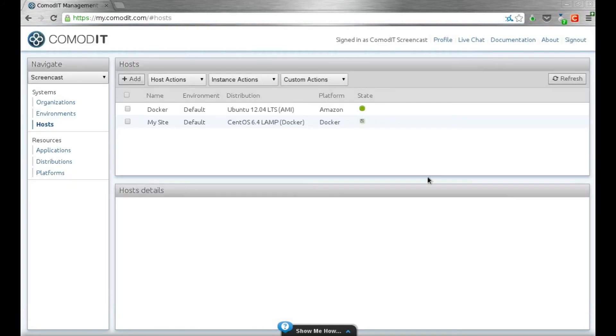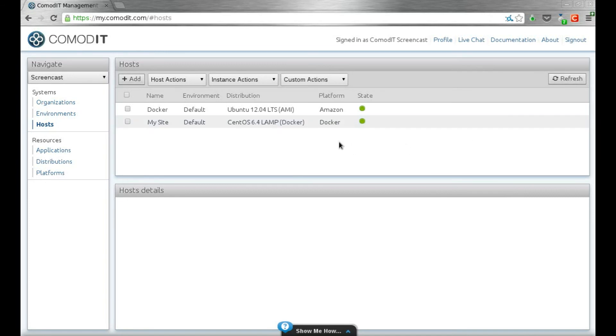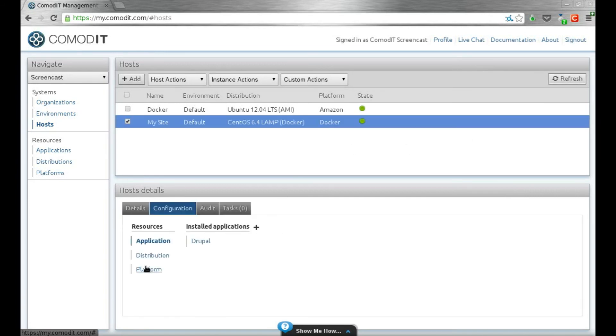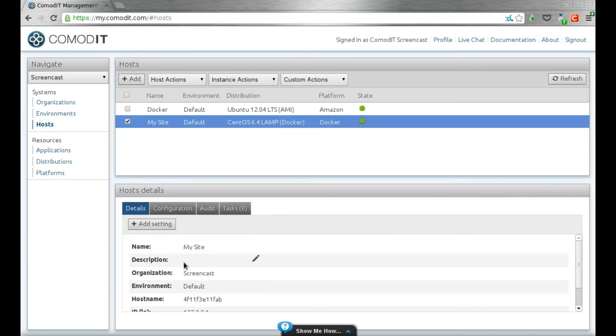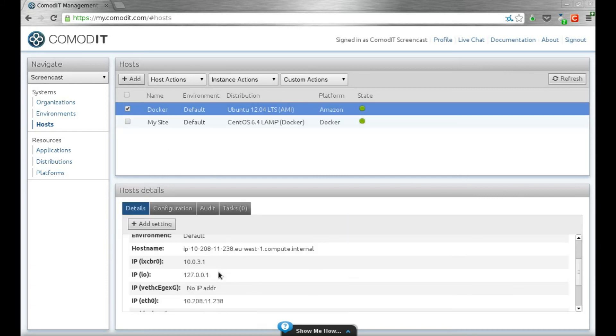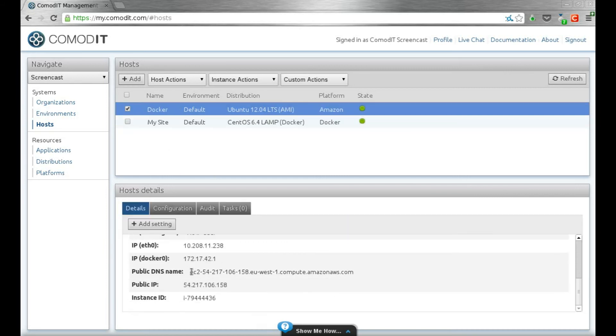The machine is up and running. If I click refresh, I have my green bullet in ComodIT. I can look at my IP address, so the machine is NAT on the instance. But since I do a port forward,